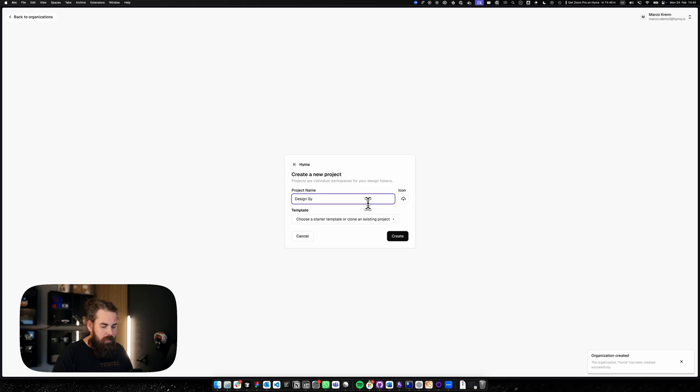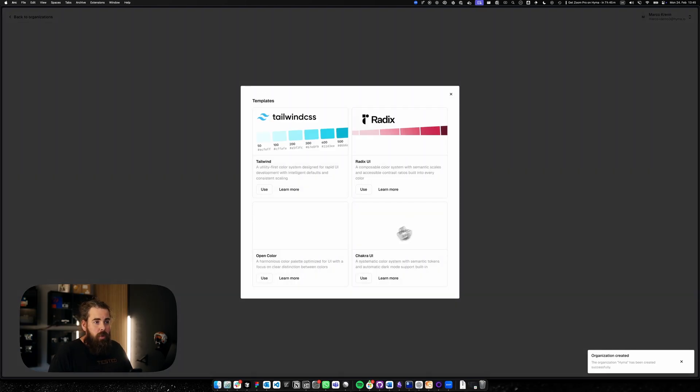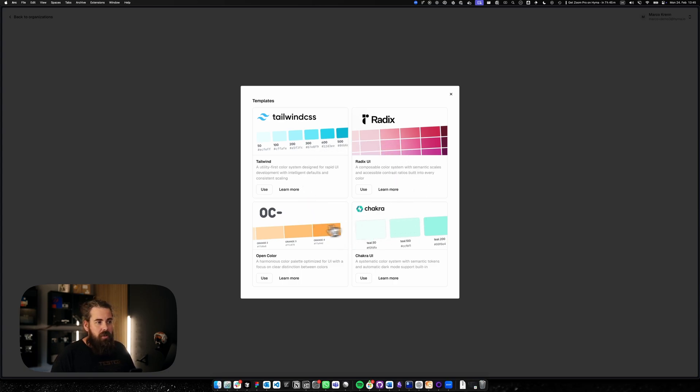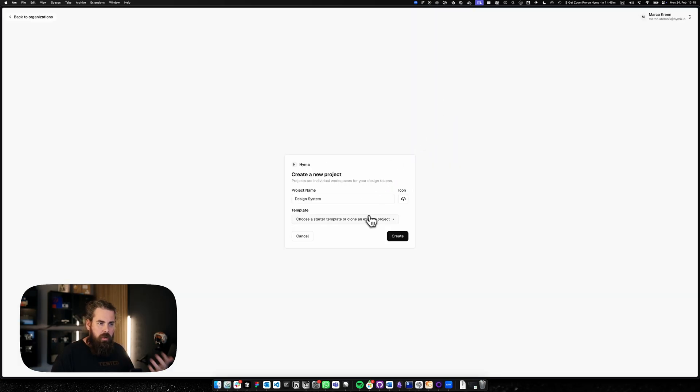We're working on a small company, right? So let's create our system. You could choose from some templates. These are just basic templates for Tailwind, Radix, Chakra and OpenColor. We're going to start fresh because we want to import our project.